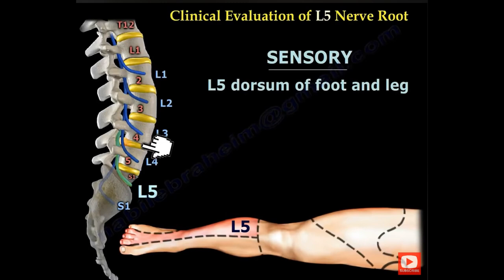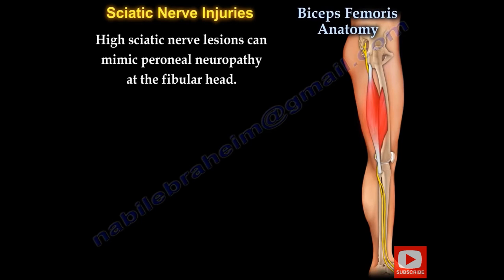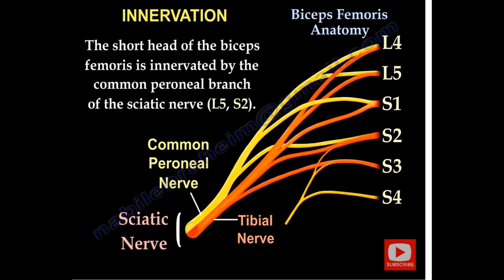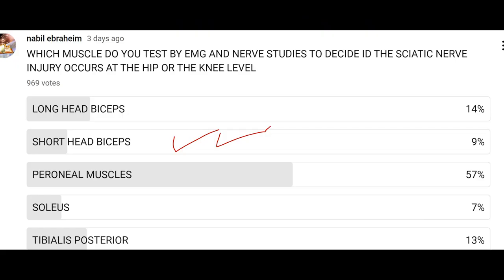Sciatic nerve lesion can mimic peroneal neuropathy at the fibular head. The common peroneal nerve divides into deep peroneal and superficial peroneal nerve. The short head of the biceps femoris is innervated by the common peroneal branch of the sciatic nerve. To decide if foot drop occurs at the hip or knee level, you test the short head of the biceps femoris by EMG.